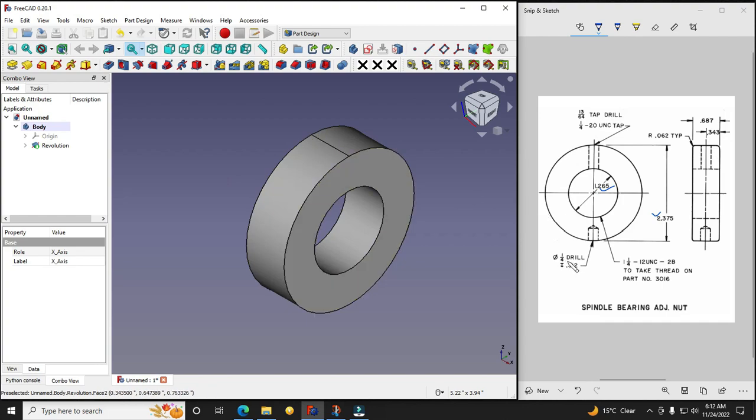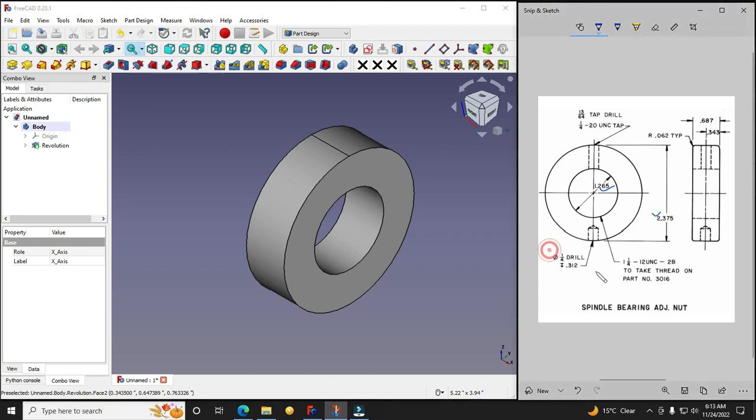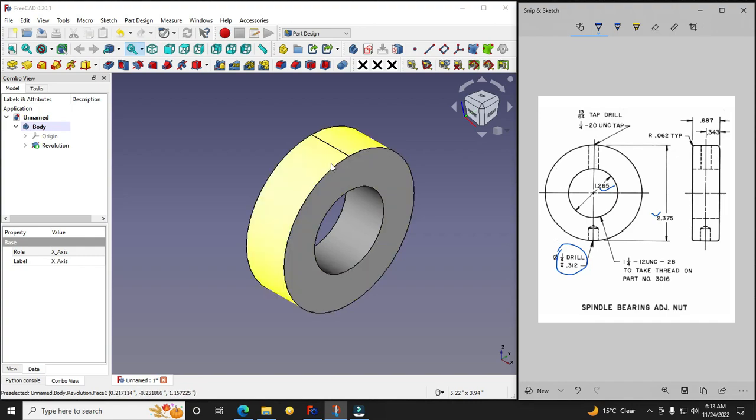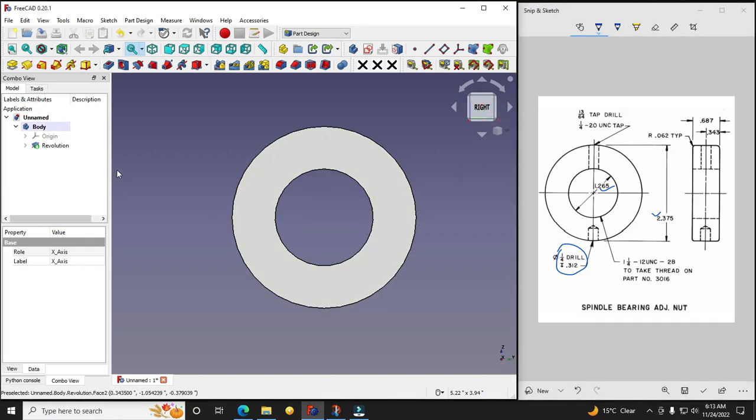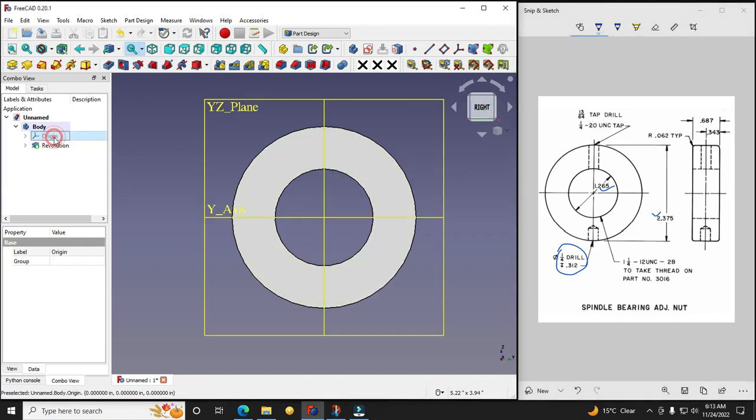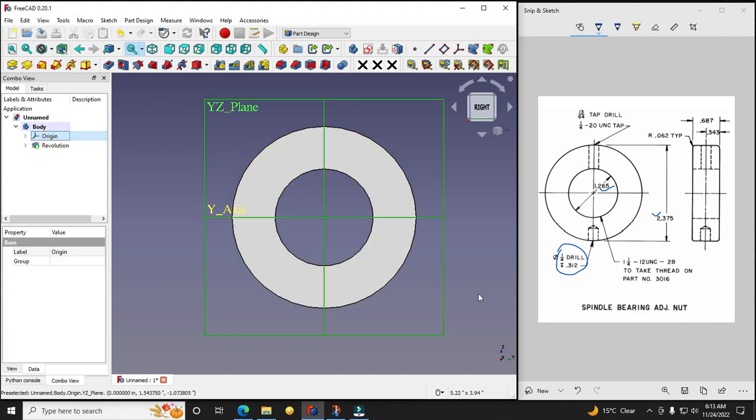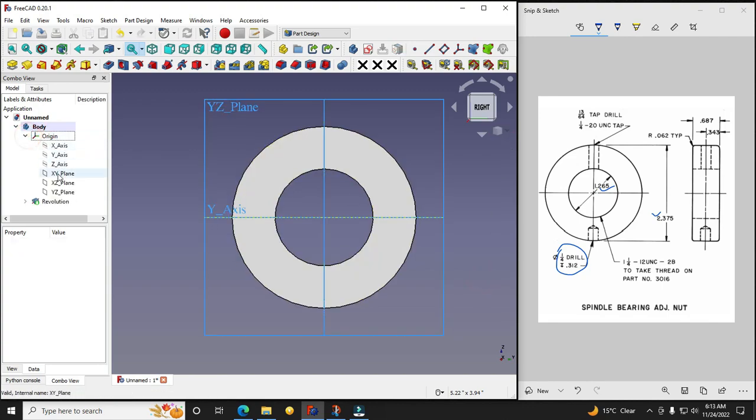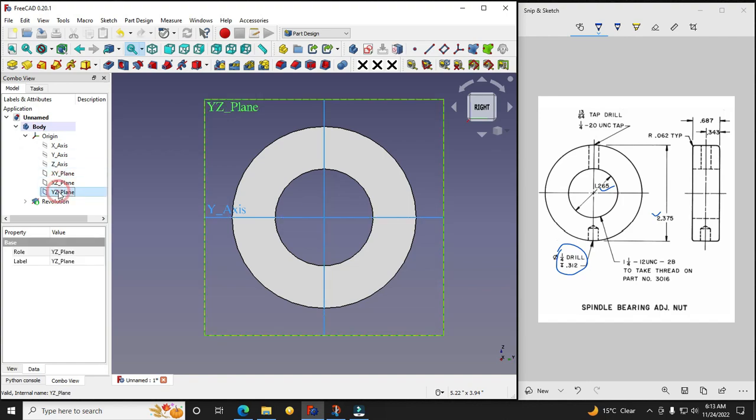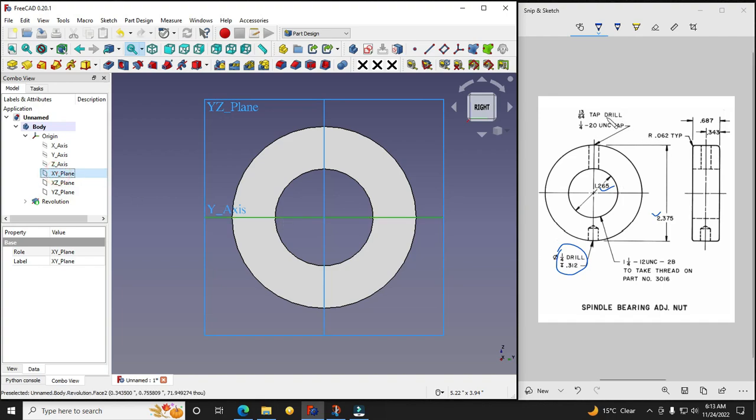Now we want to drill diameter 1/4 drill of a depth 0.312 here, and here it is through. So for this we will turn on our origin plane here and we will select this XY plane and first we will do this one.